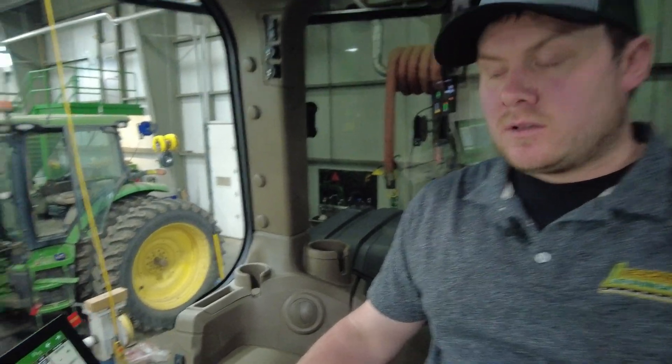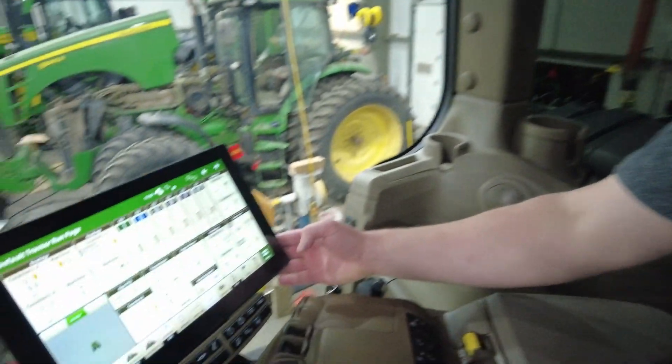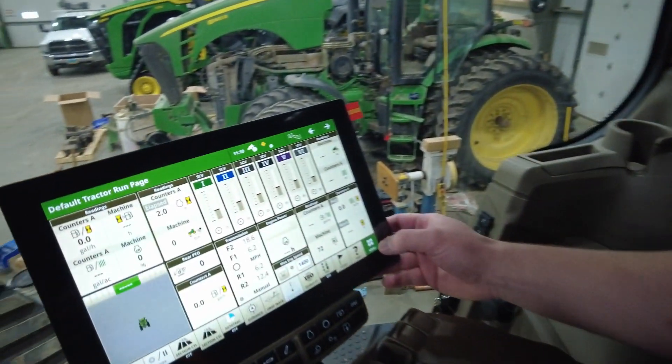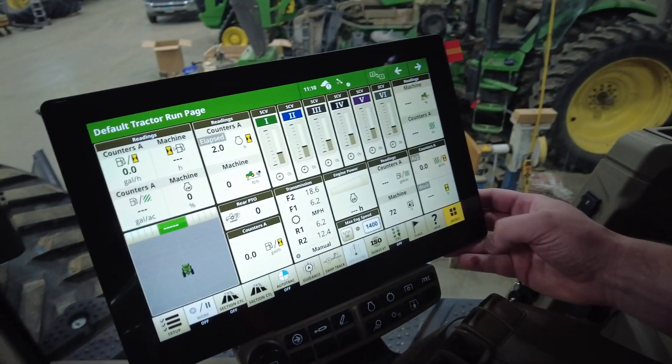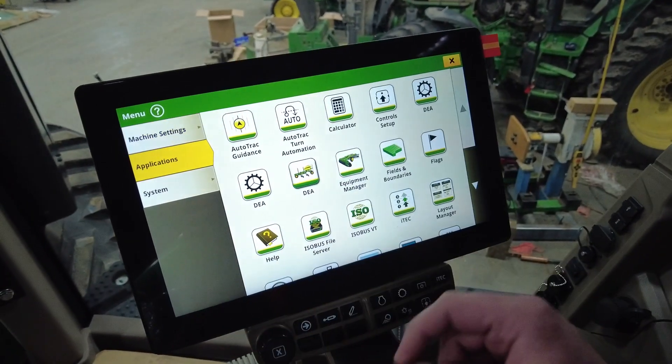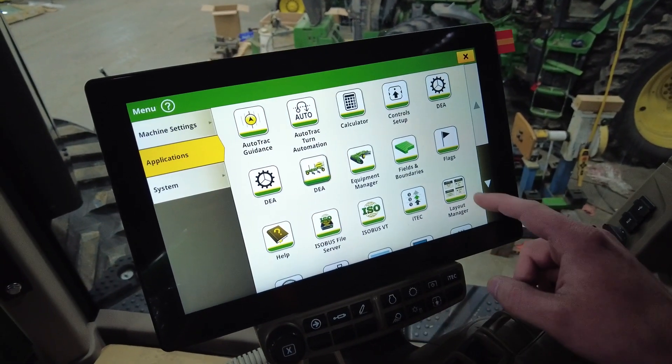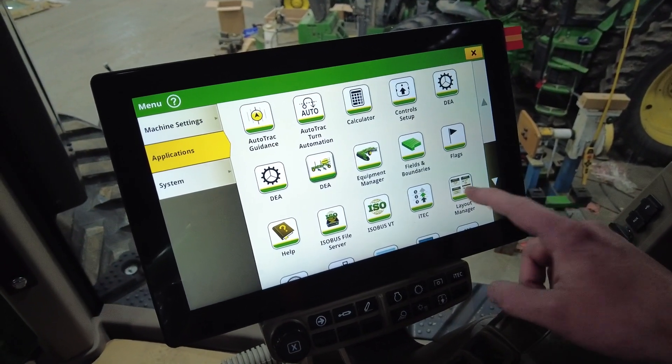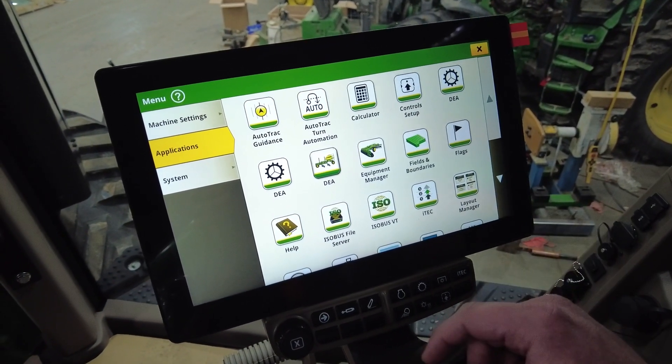Hi, I'm Rob Kuchar with Leading Edge Equipment, and today we're going to set up our layout manager on a G5 Plus command center display. Over here on the display, we'll click on the bottom right main menu, go to applications, and then down here we'll find layout manager.